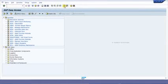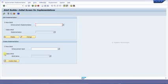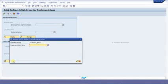The t-code to implement a BAdI definition is SE19. In the Create Implementation block, choose the radio button Classic BAdI and provide the BAdI name that needs to be implemented. Click on Create Implementation and provide the implementation name.